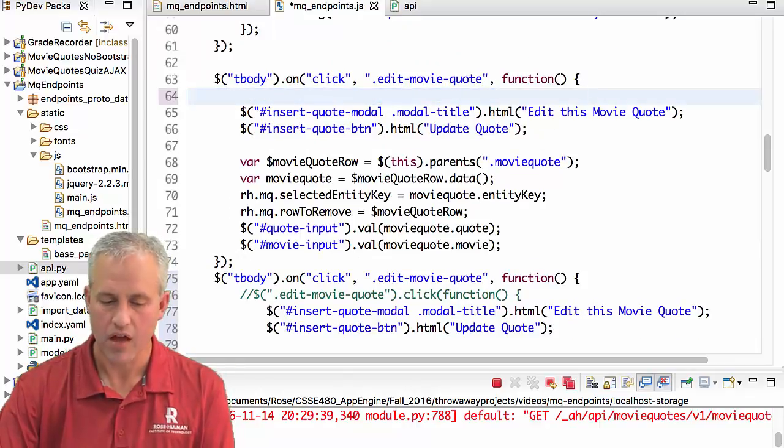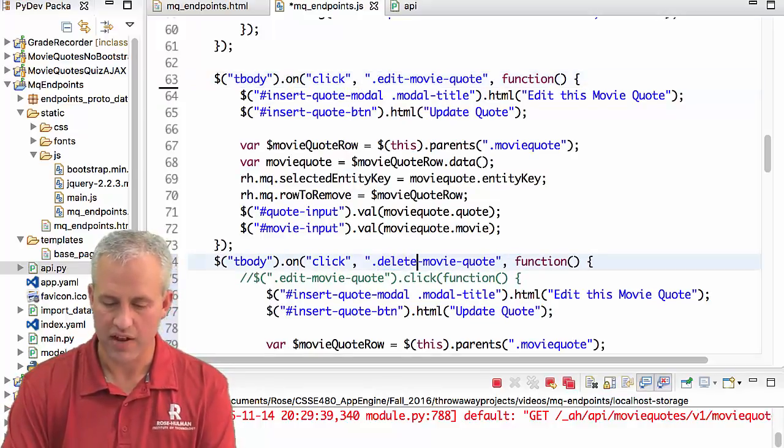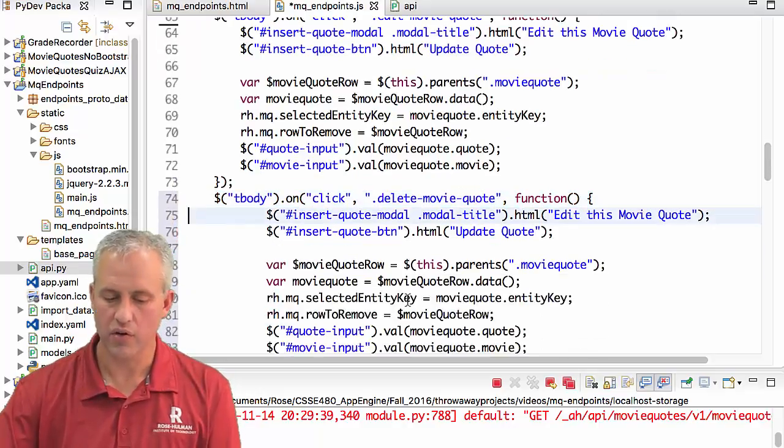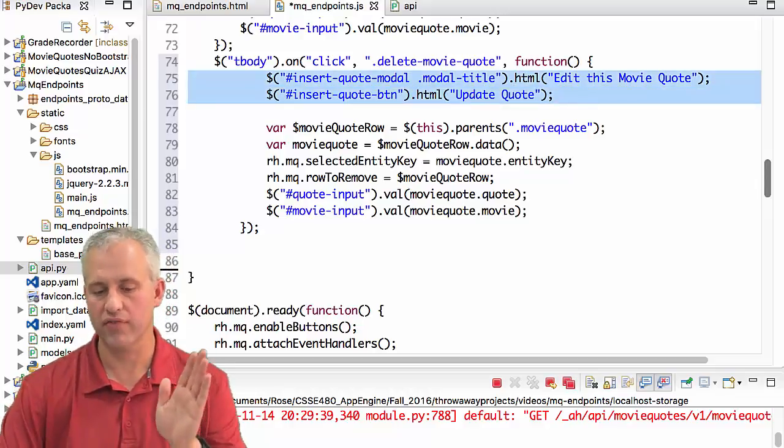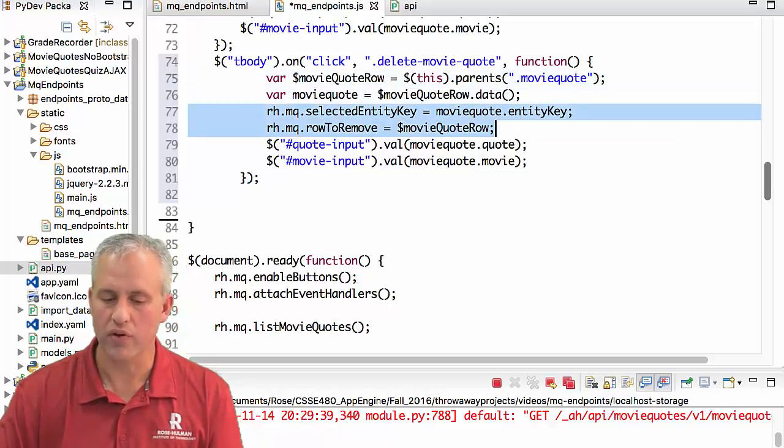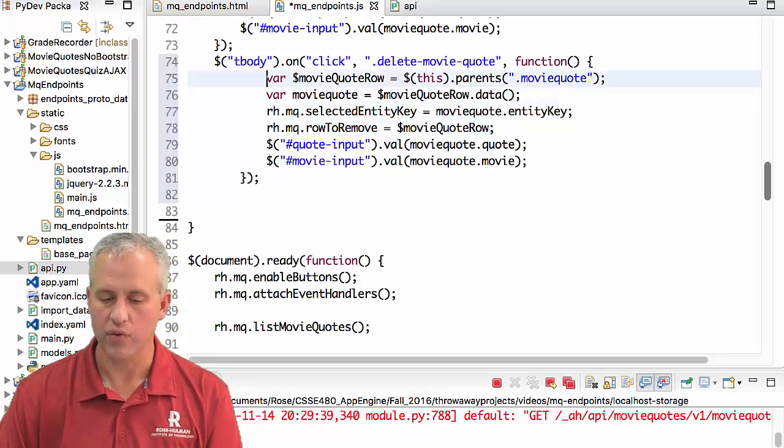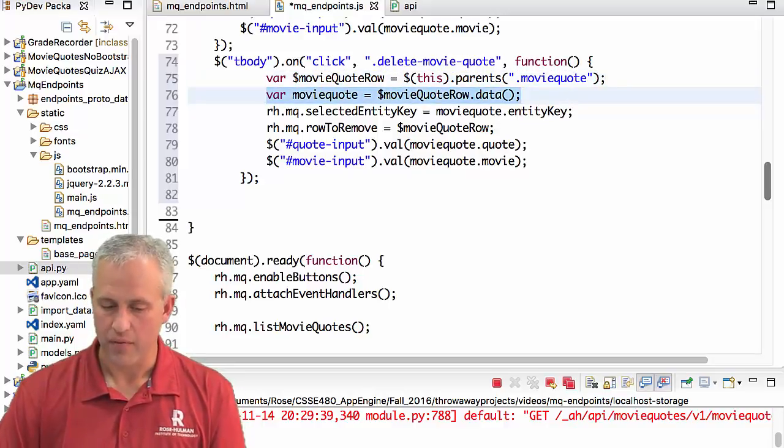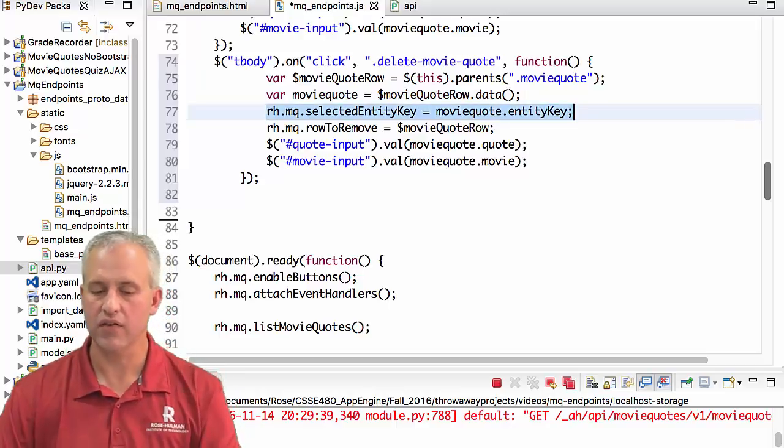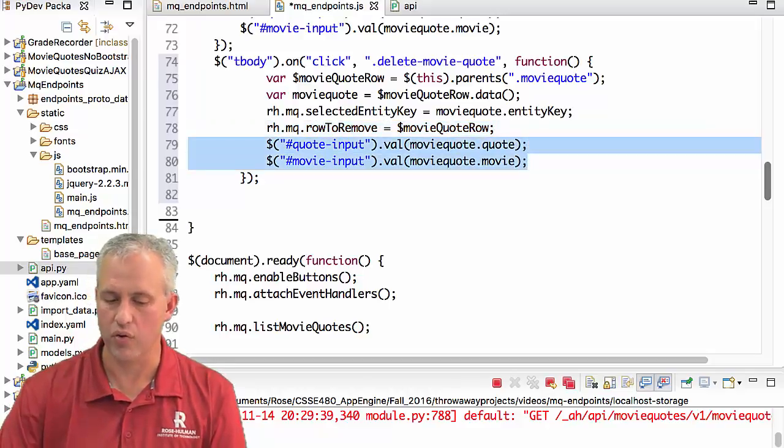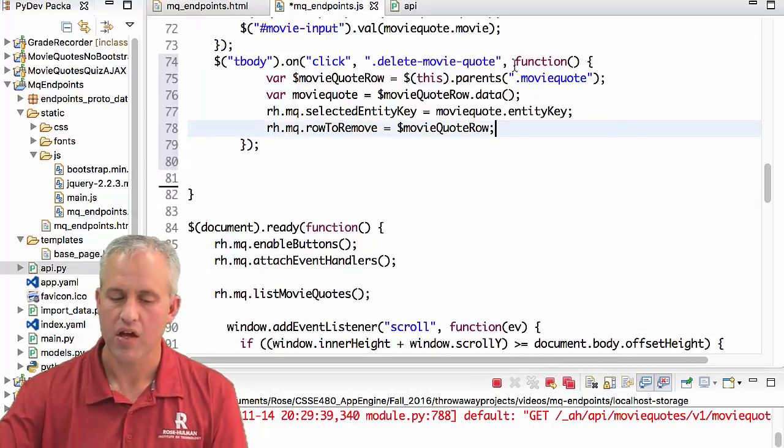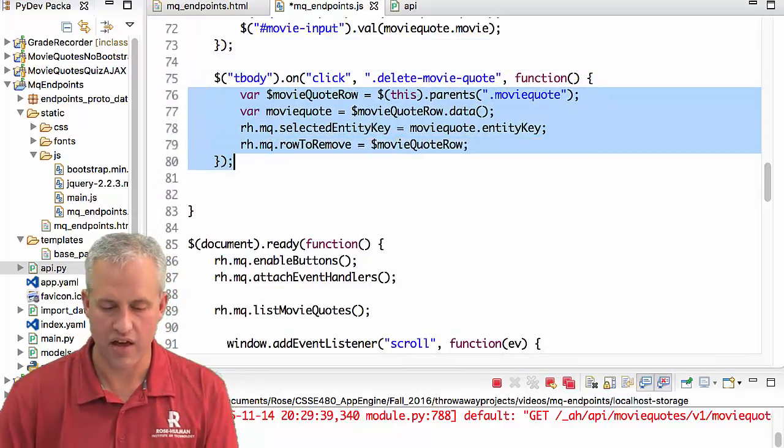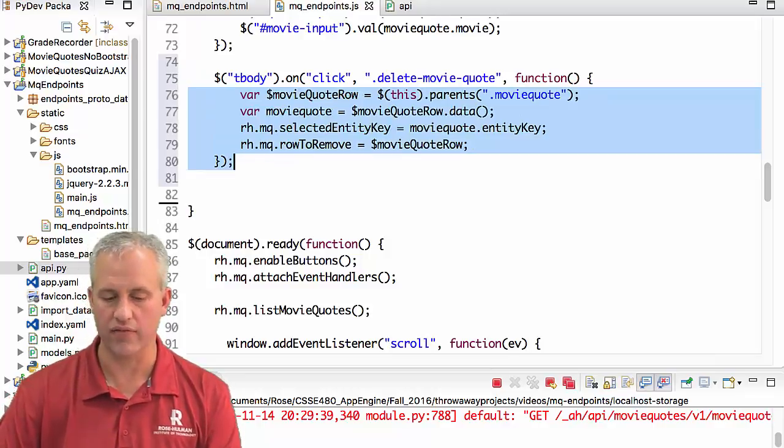So obviously one thing that needs to be different is instead of edit movie quote, we want these to happen when you click on the delete movie quote button. Some things that we don't necessarily care about, they just got copied in was setting the modal stuff. You don't have to worry about that for delete. The only thing we really want to do is set the selected entity key. So we've got to get the row, get the data from that row, save off the entity key from the data, and save off what row it was.